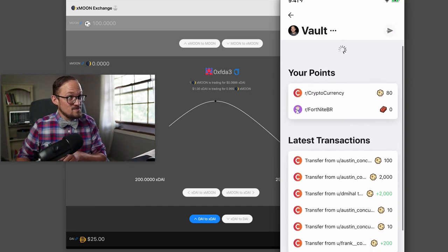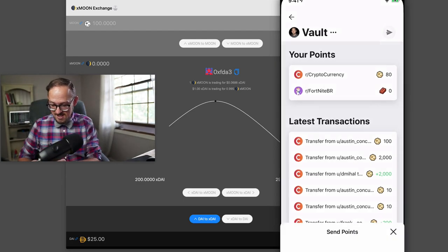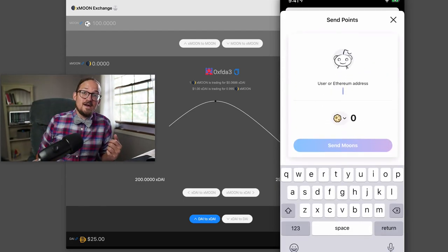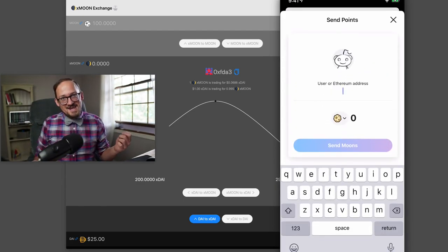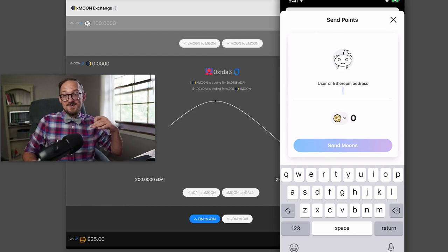But here we go. I've got some moons. And basically what you want to do is hit send and you can put in an address there. It doesn't do ENS. It doesn't have a QR code scanner. So you have to copy and paste.